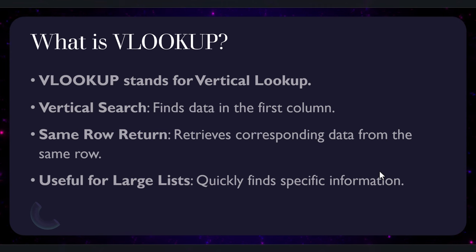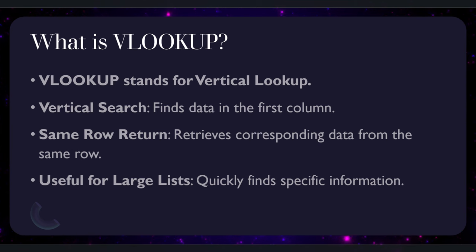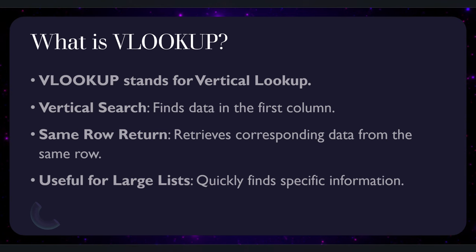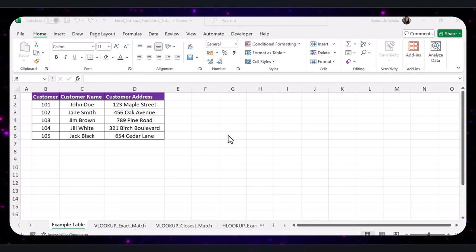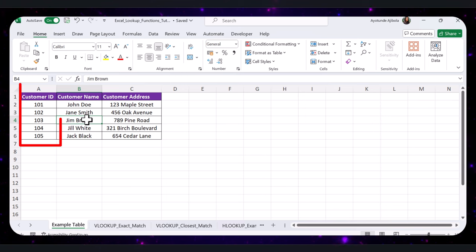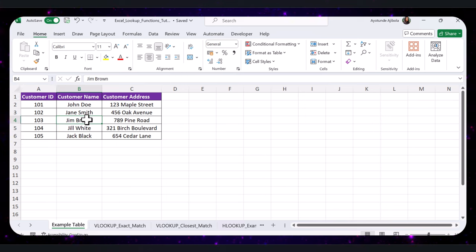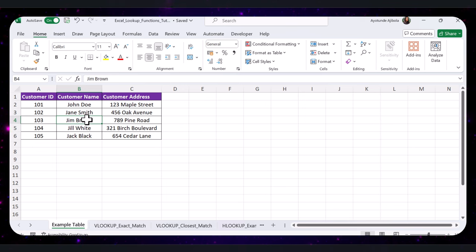Before we dive into using VLOOKUP, let's make sure our data is organized correctly. The value you want to look up should be in the leftmost column — this is crucial for VLOOKUP to work correctly. VLOOKUP searches for the lookup value in the first (leftmost) column of the specified range and returns a value in the same row from a specified column. For example, the Customer ID column is the leftmost column, followed by Customer Name and Customer Address columns.